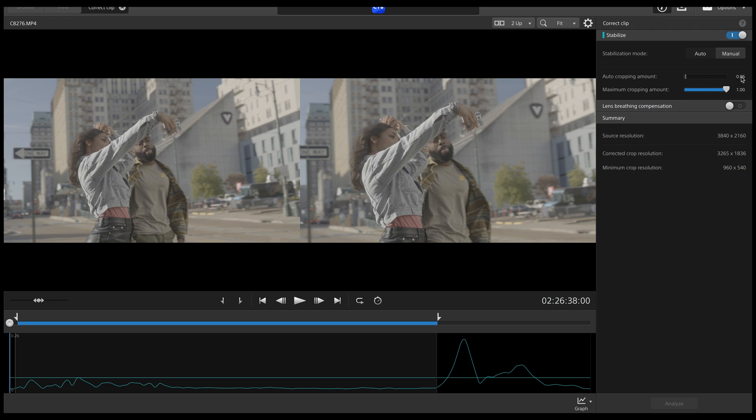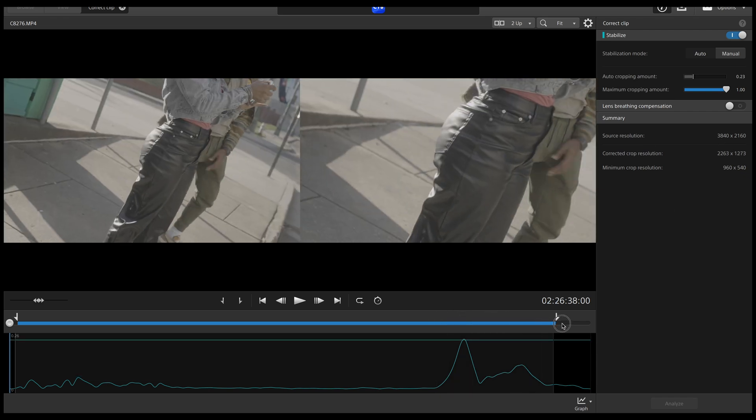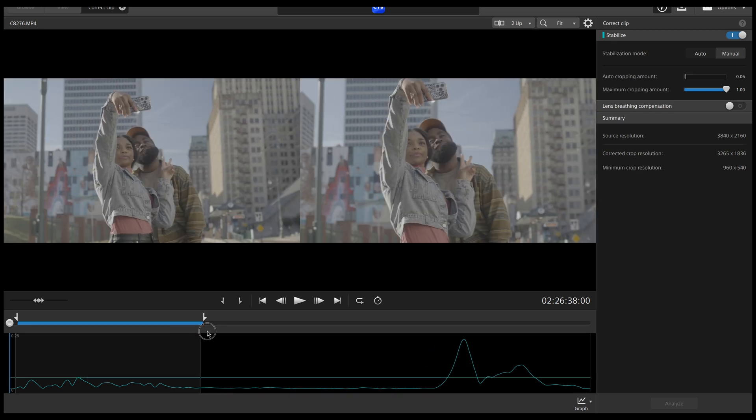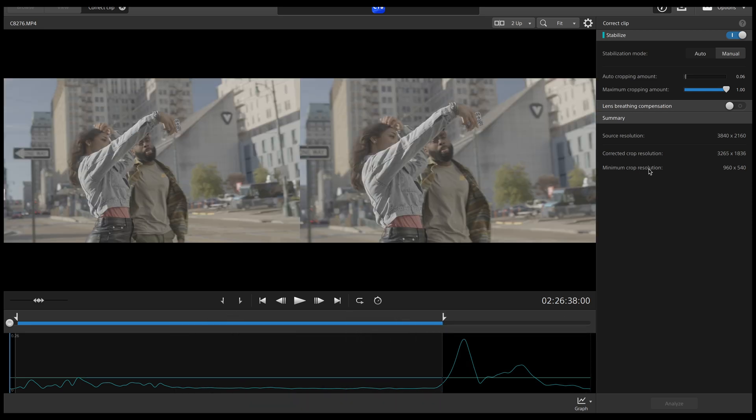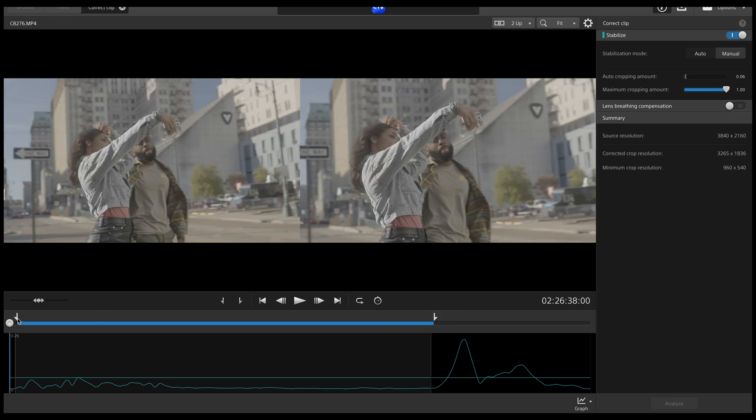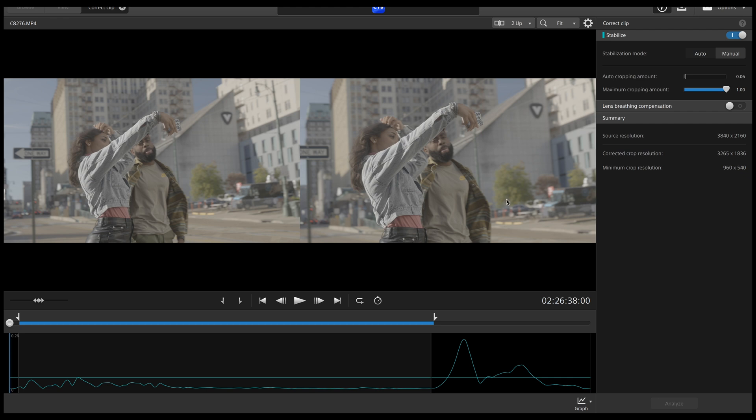The cropping amount is 0.06, which means my corrected crop resolution is going to be 3265 by 1836. So a little bit smaller than the 4K file, but that's cool because nine times out of 10, I'm editing in a 1080p timeline anyway. So this is still more than enough. Now, if I was doing something crazy, like where I was running or something like that, then this amount would be higher, which means this amount right here would be lower. But this is cool for me. I just needed the front part of this clip to tie everything together. So I needed a few more seconds of this clip in order to make my edit go smoother.